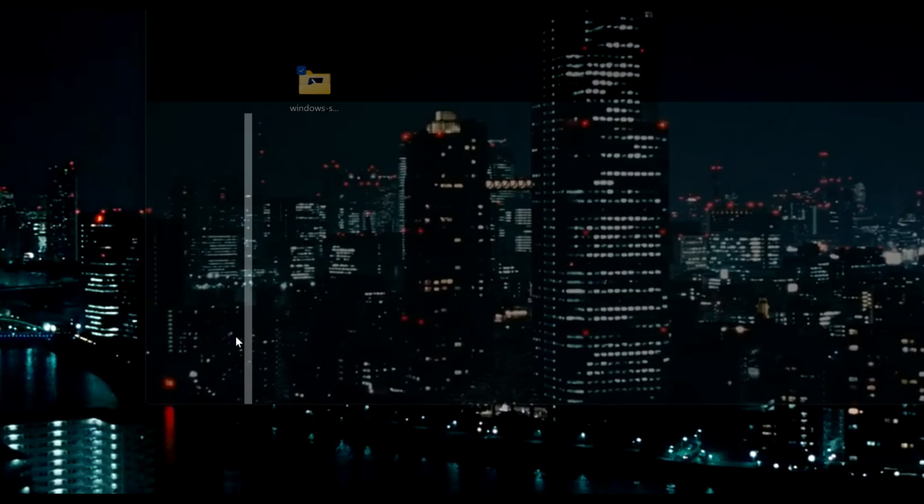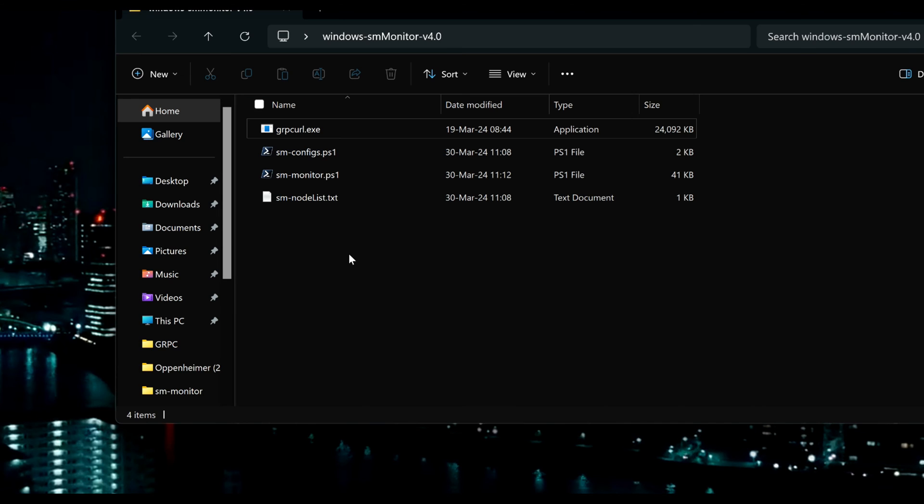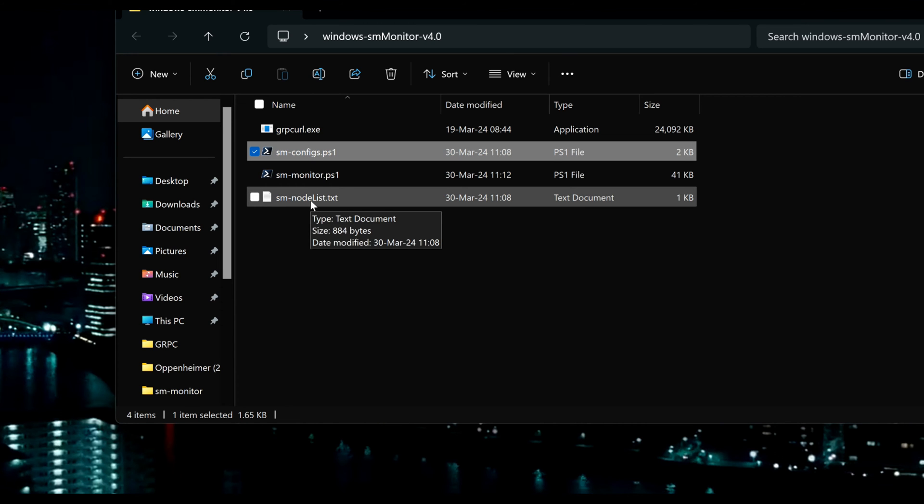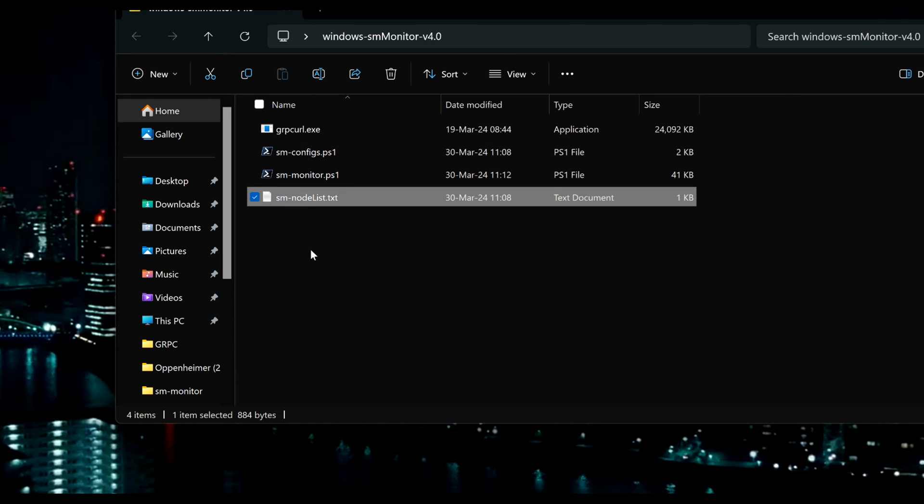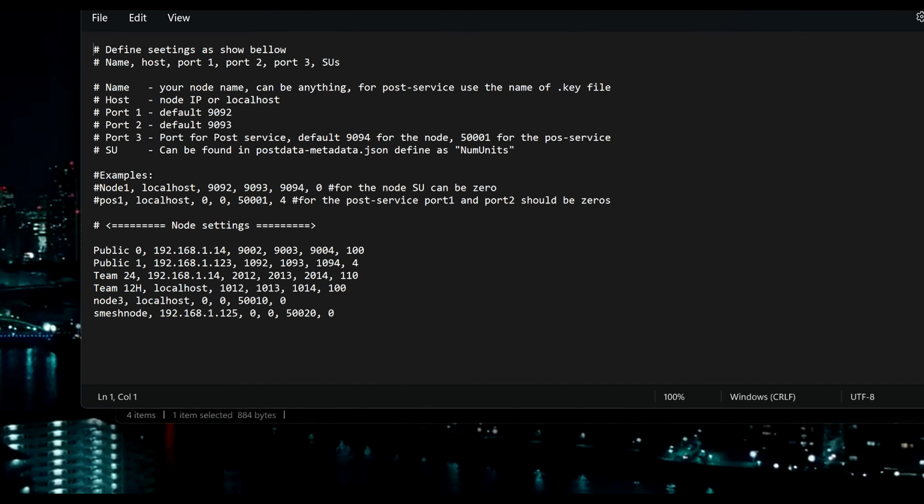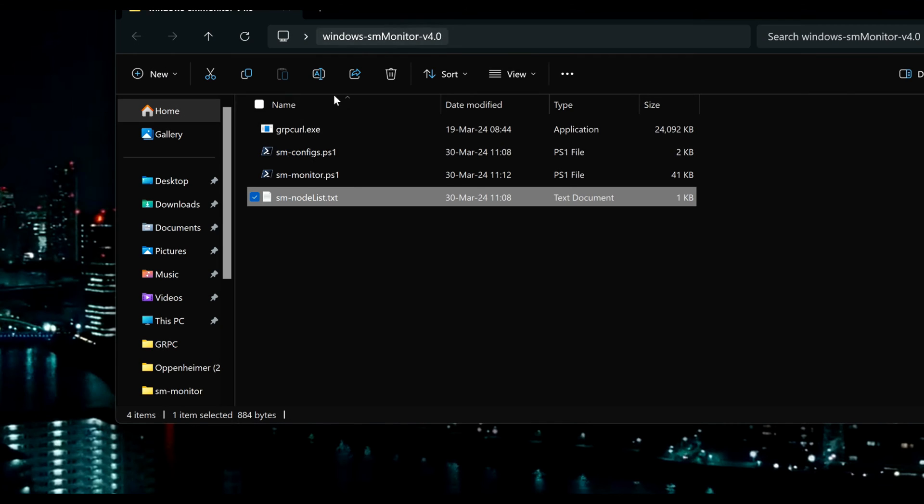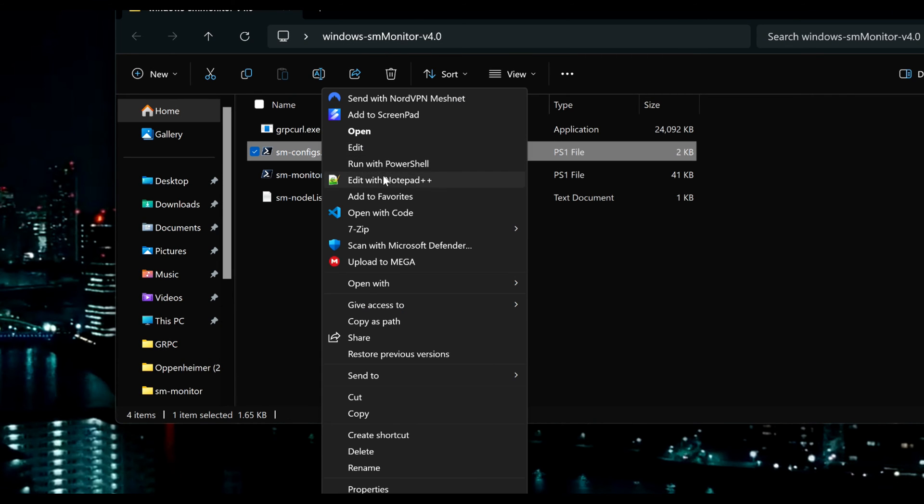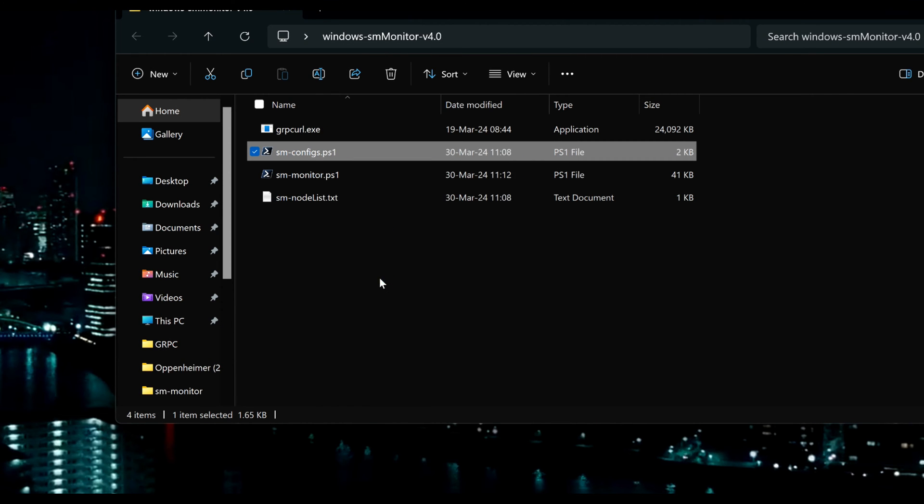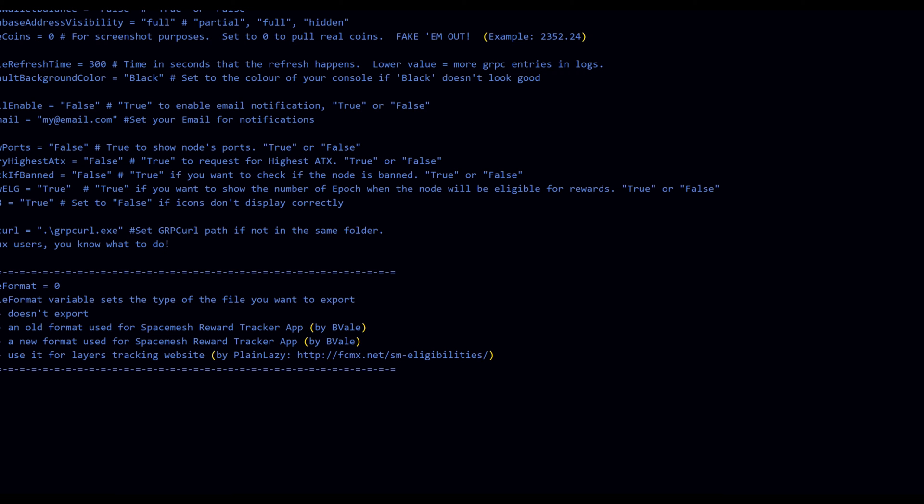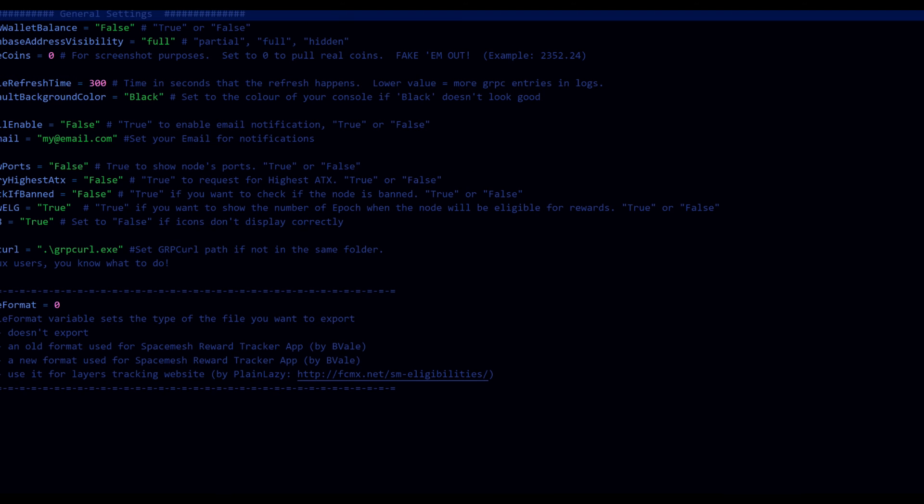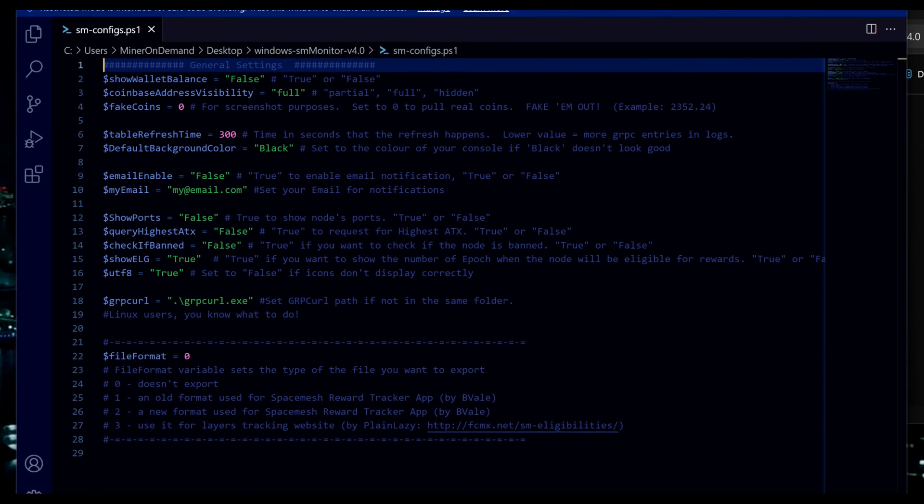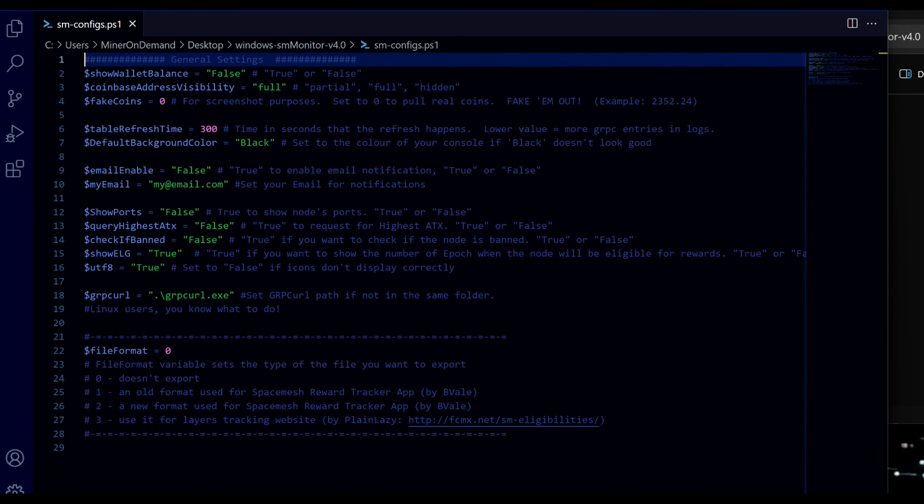Now inside this folder there's config files and a node list. The node list will be where we put our nodes and the config file where we configure our monitor. So I'm going to go through the options here but if you're already familiar then you can just skip this step.